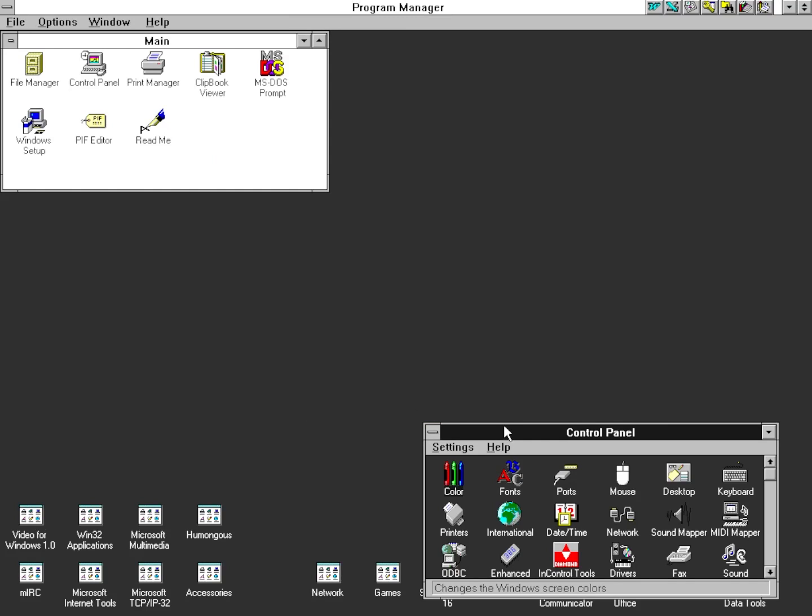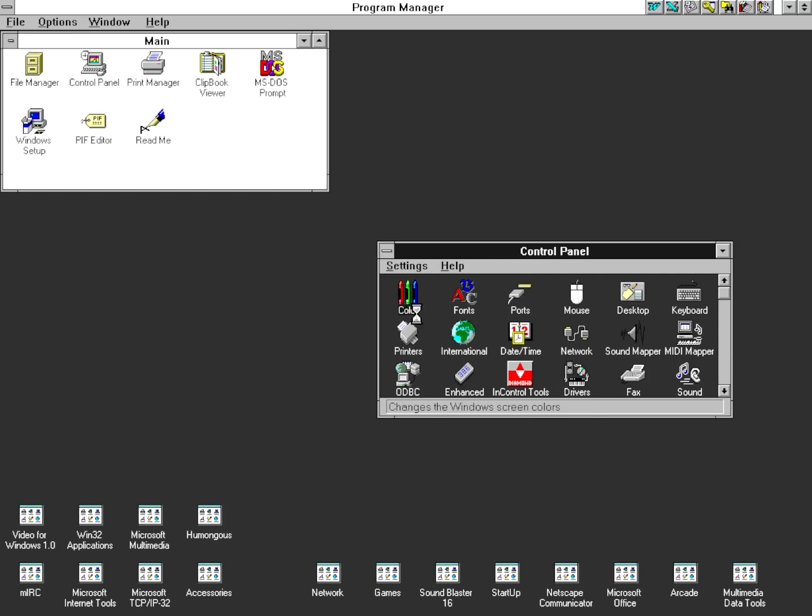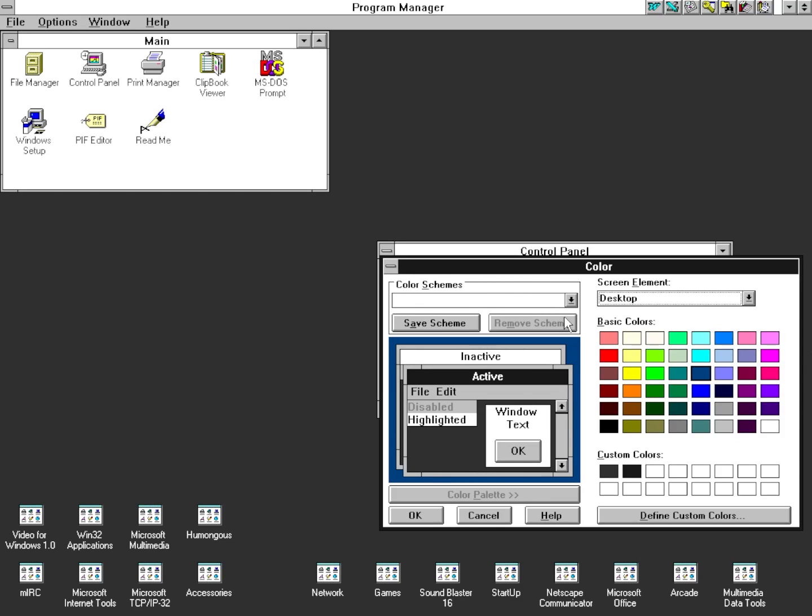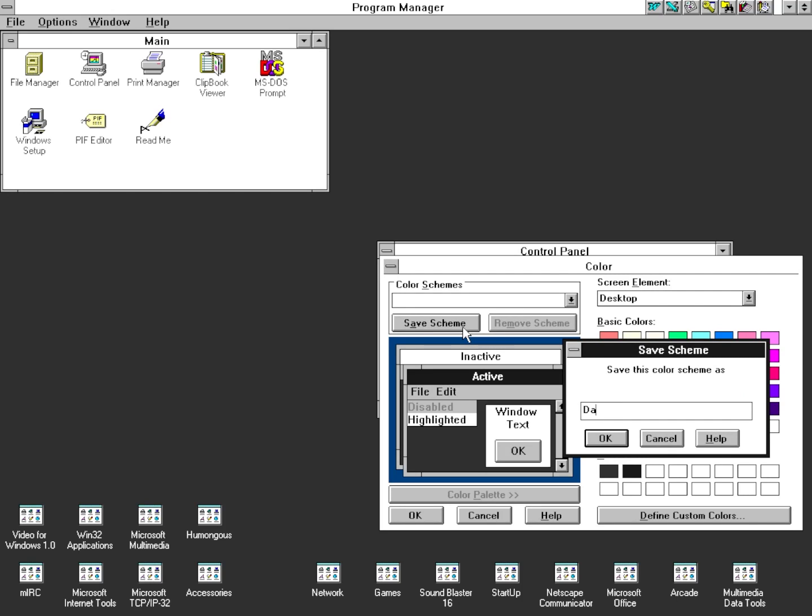And there we have it. Our Frankensteined dark mode that did not require any third party software whatsoever. Now, as you can see, this is by no means a perfect dark mode.